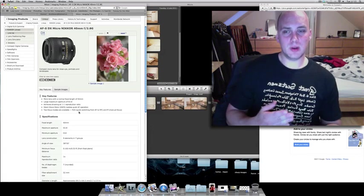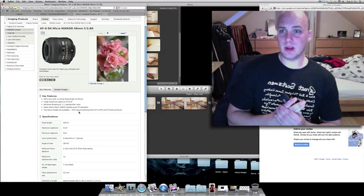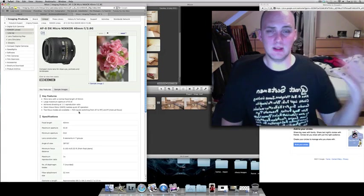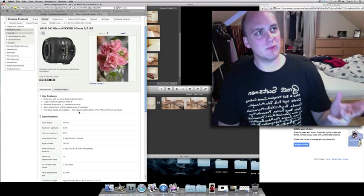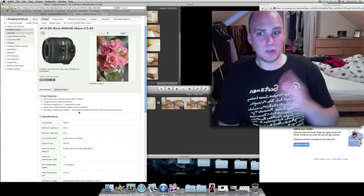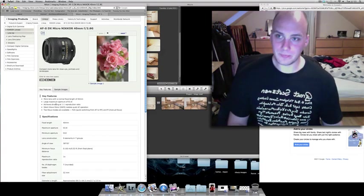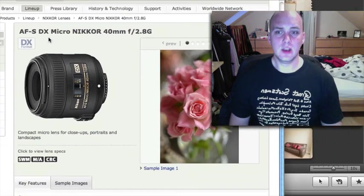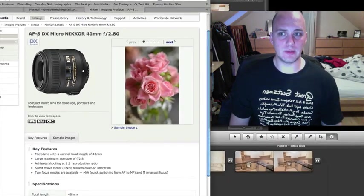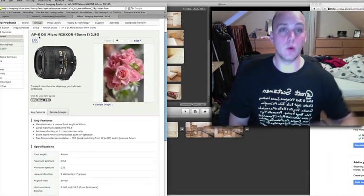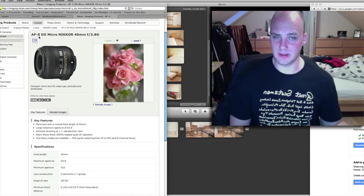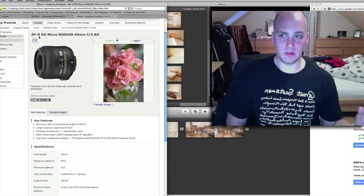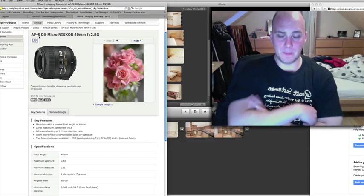Being 2.8, it means it's a nice bright lens, but obviously not nearly as bright as the 35mm f1.8. If you notice, it's a DX lens, so it only works on the smaller cameras. But it is an AF-S lens, so it will work on every camera that there is. If you've got the cheapest Nikon camera, that will work absolutely fine.